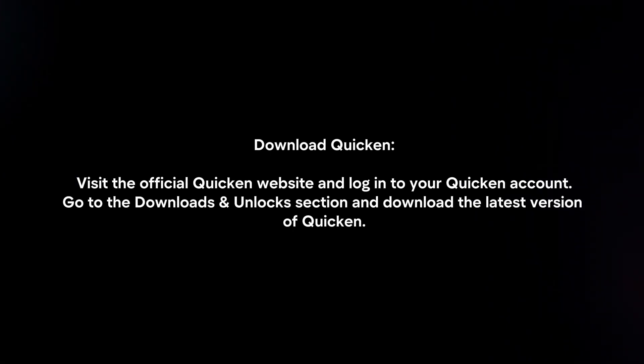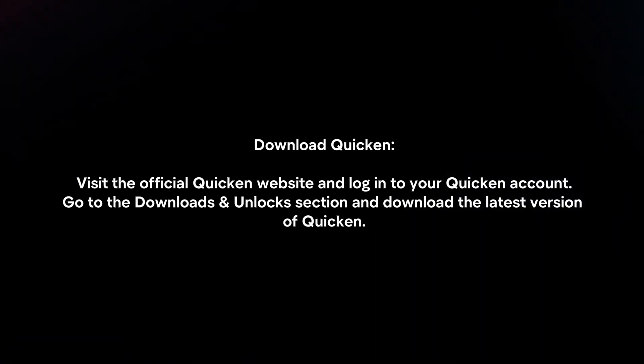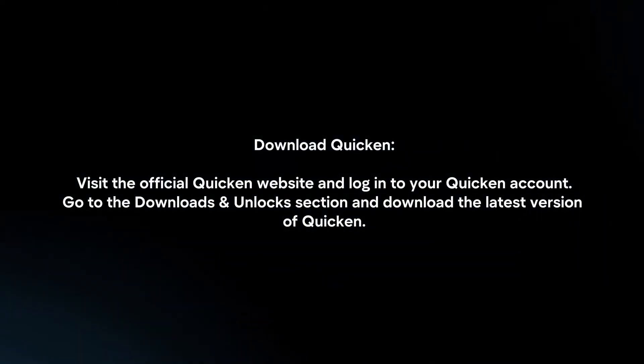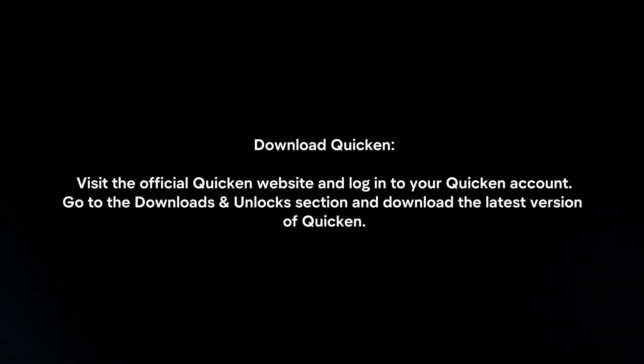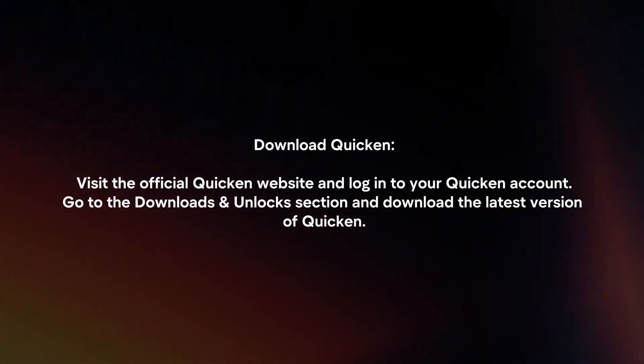Download Quicken. Visit the official Quicken website and login to your Quicken account. Go to the Downloads and Unlocks section and download the latest version of Quicken.